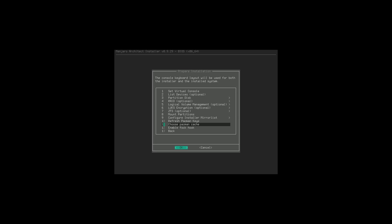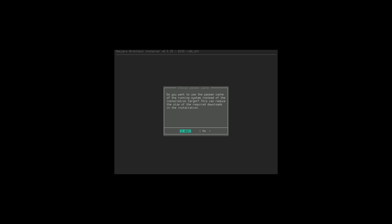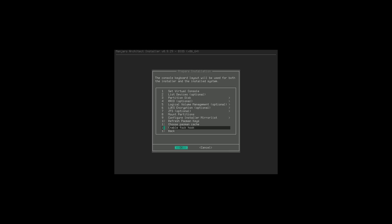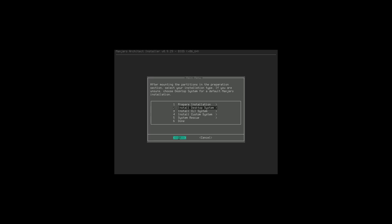There's also refresh Pacman keys, and choose Pacman cache. Refreshing our keys will update any of the mirror keys we have. Choosing the Pacman cache - do you want to use the cache instead of fresh downloads? This can reduce the size of required downloads during installation, so we can go ahead and do that. There's also an FS check disk hook option - we're not going to worry about that one.